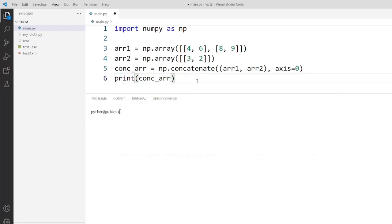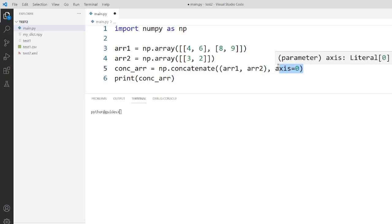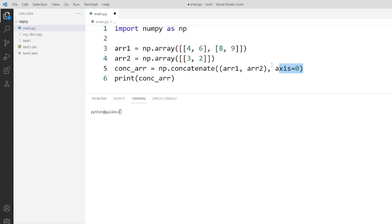Guys, as you can see the example, I have used the parameter axis axis is equal to zero. That means the array concatenate them together vertically. So guys, if you want the arrays in the horizontally form that you have to use axis is equal to one in this function.